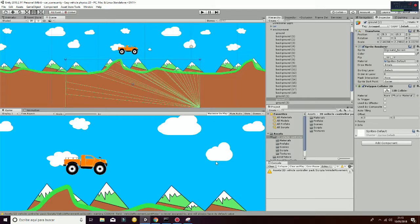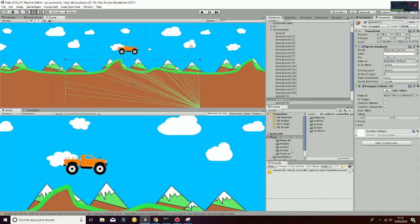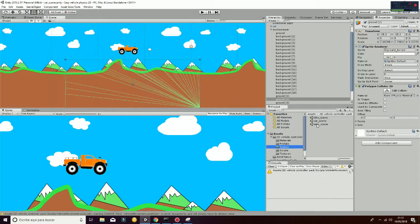Welcome to this tutorial in which we are going to display how the 2D Vehicle Controller Pack works. First of all, if you go to Scenes, you will see that you have three different scenes: the Bike Scene, the Car Scene, the Tank Scene. Let's start with the Car Scene.